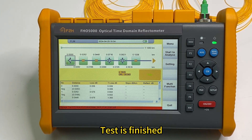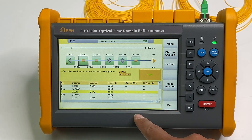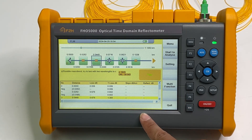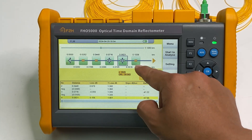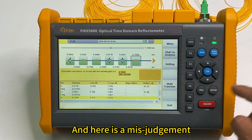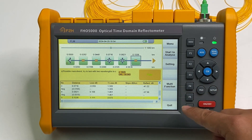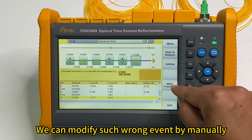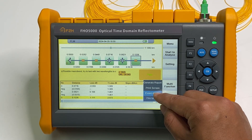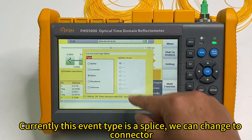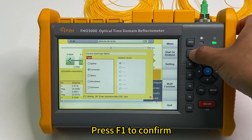Test is finished. We can check the start point, first splice point, second splice point, first connector, second connector, and this is mischaracterized. No problem. We can modify manually. Here is multi-functions and we can invoke the modify. Currently it is the splice. We can change to the connector. Press F1 to confirm.